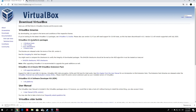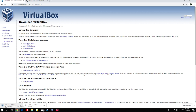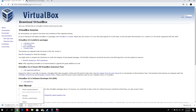The current version of VirtualBox is 6.0.4. The platform packages are separated for Windows hosts, OSX hosts, Linux distributions, and Solaris hosts. Make sure to pick the version matching your main operating system. For me that's Windows since I'm using Windows 10, so I'll click on Windows hosts and it will start downloading VirtualBox 6.0.4. This is a much smaller file than Kali Linux 2019, so it shouldn't take too long. I already have both files, so I'll close this and show you how to install VirtualBox.